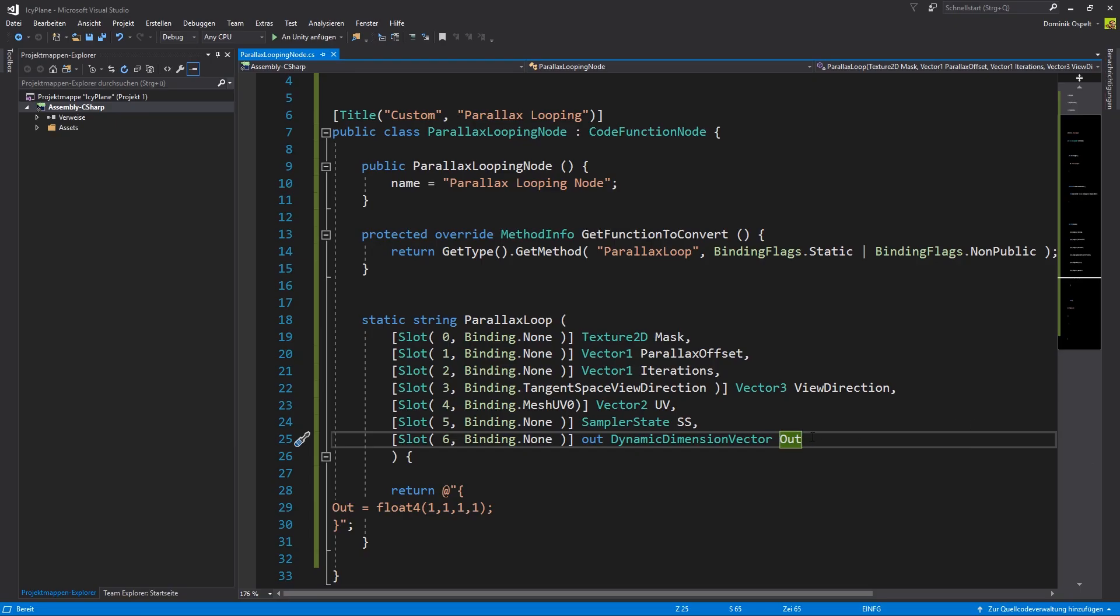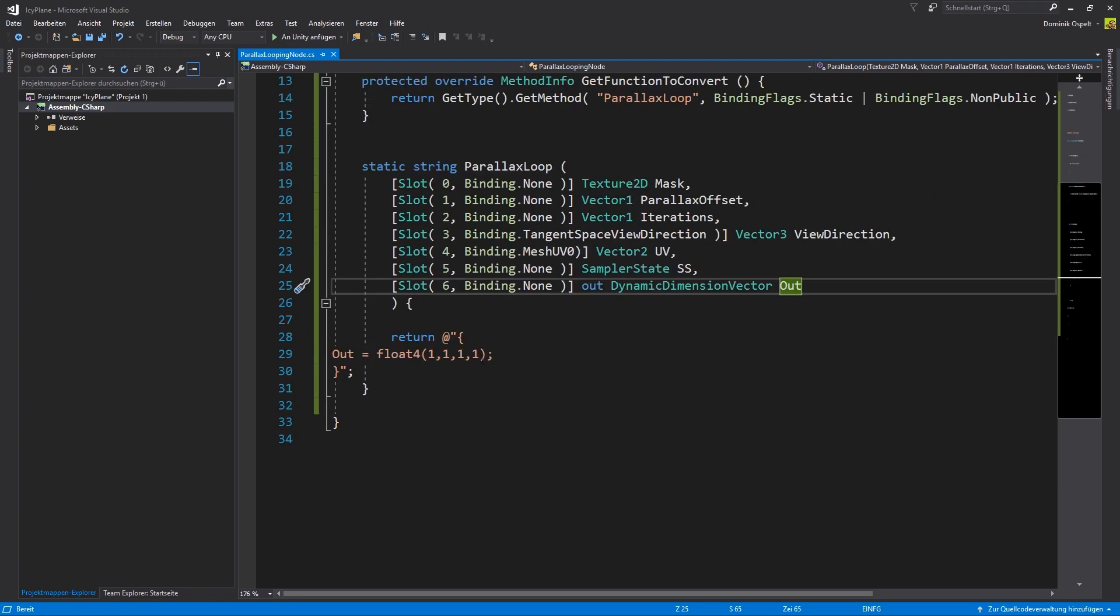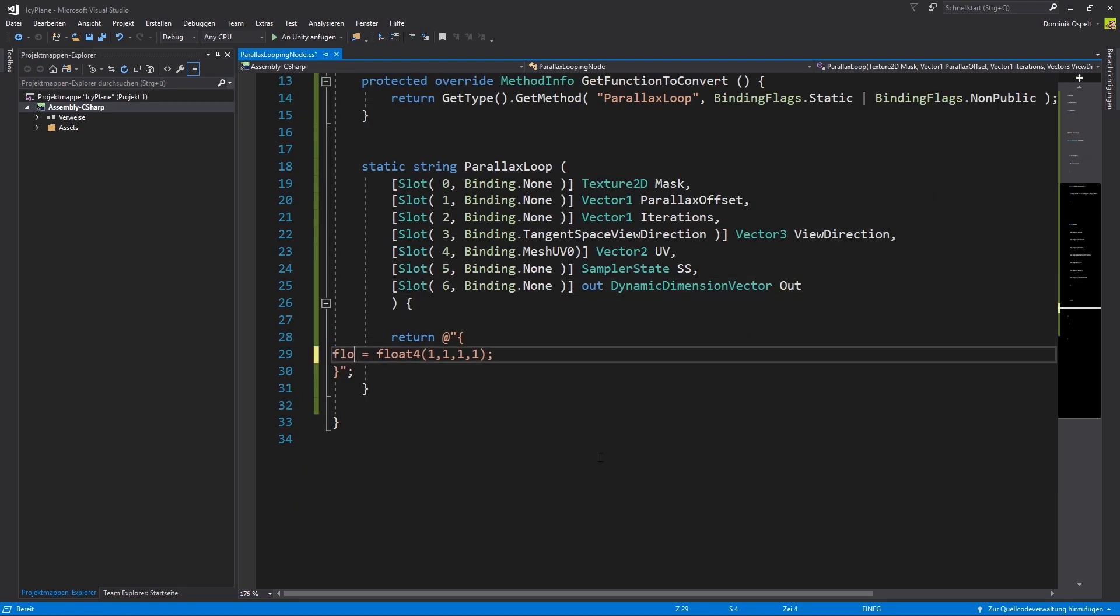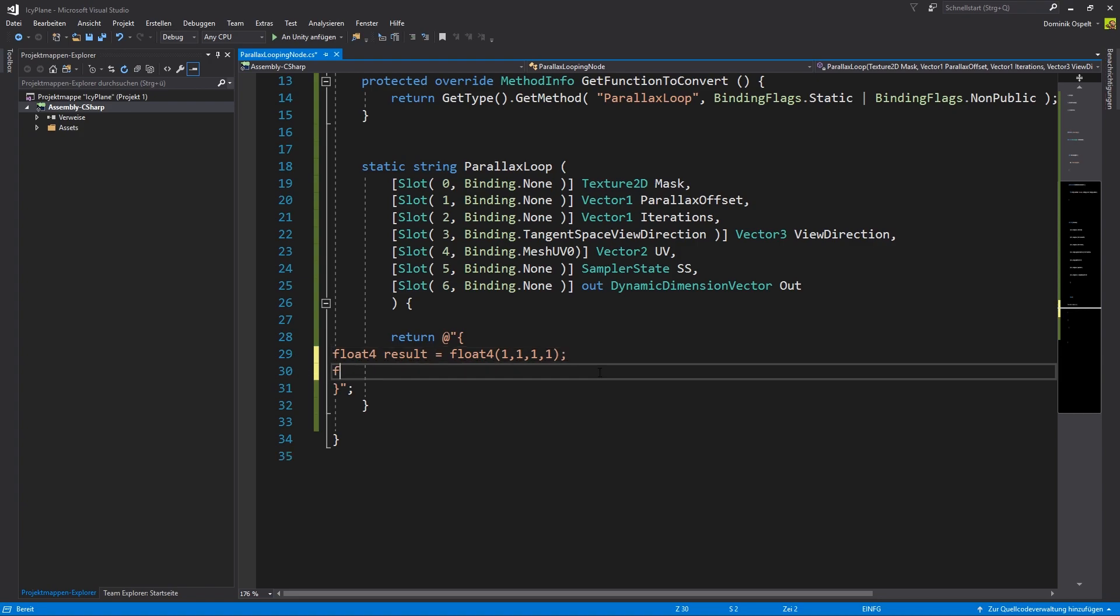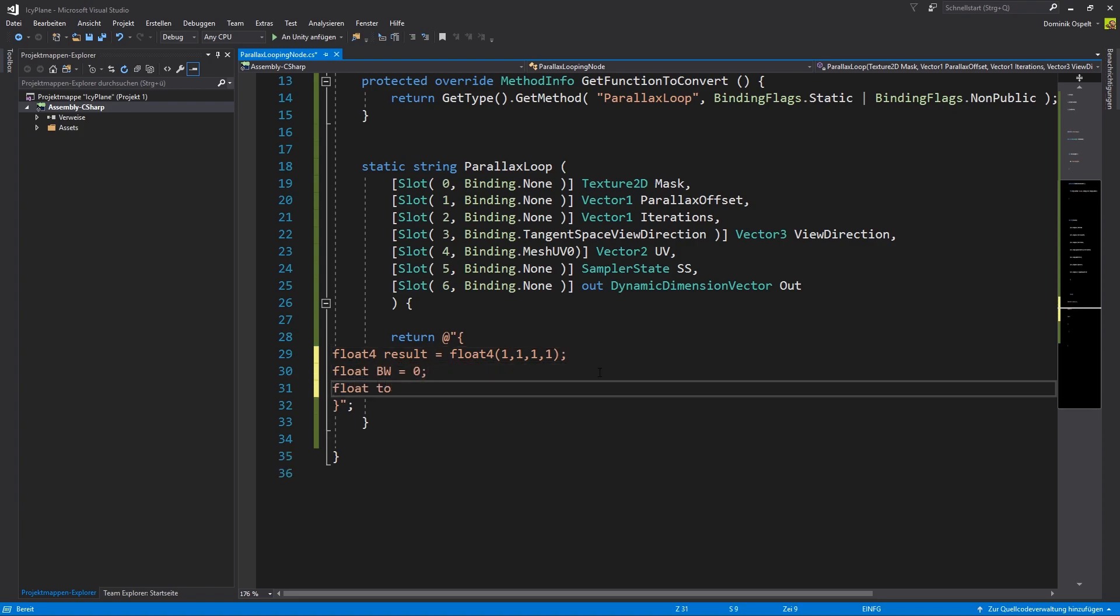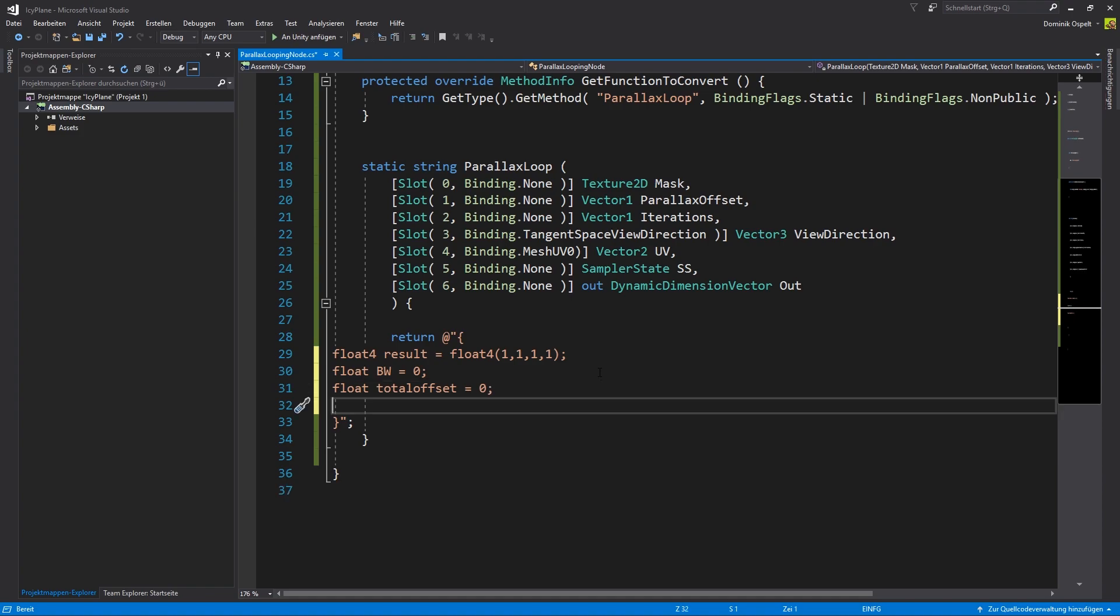All we have to do now is to add a few lines of shader code. First create a result variable. Because we have a white mask we start with pure white as the default output color. We need temporary variables to store texture values and another one to store the total offset. Now we can add the loop and the return.